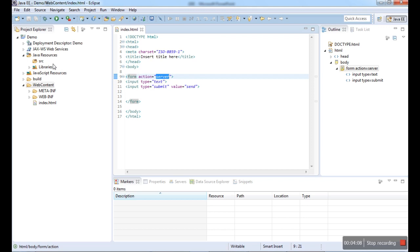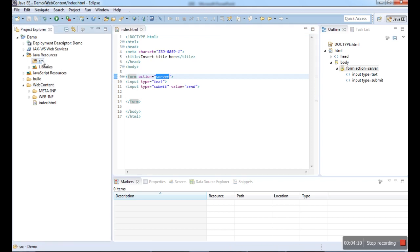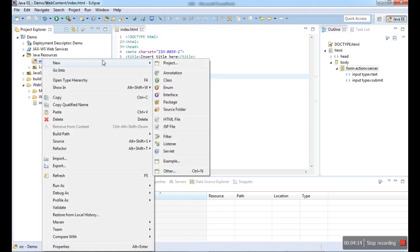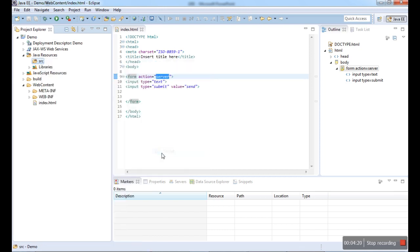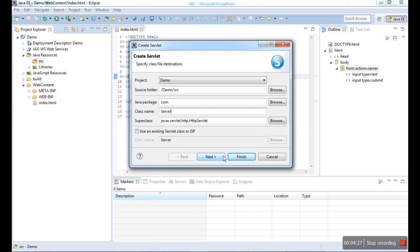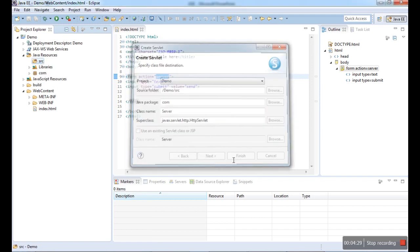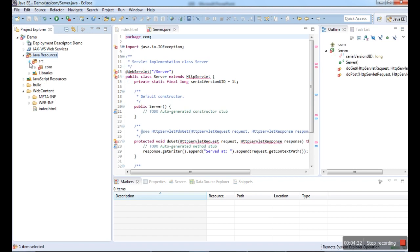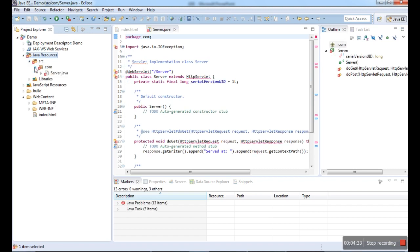How can you create a servlet program? It is more simple. We have a, I already told, Java file. Servlet is also one of the Java files. You can create it in the source folder. Right click on New, and go for the servlet. Here my package name, I will give com.package, and here the class name will be Servlet. I will just finish it. Now here I created the servlet.